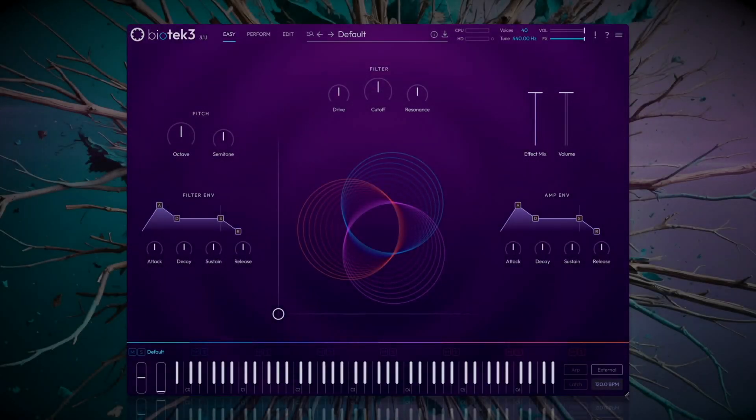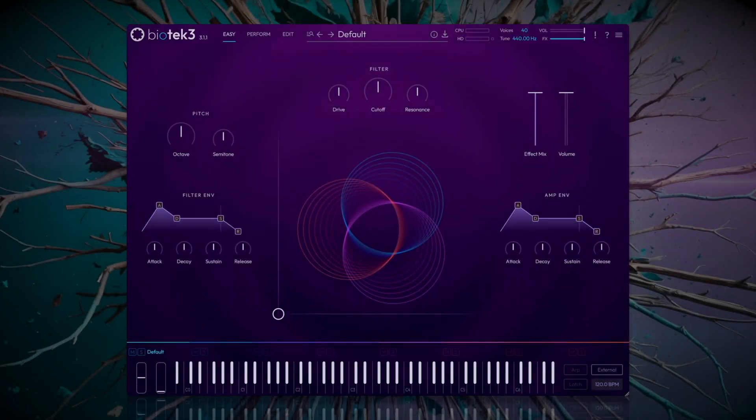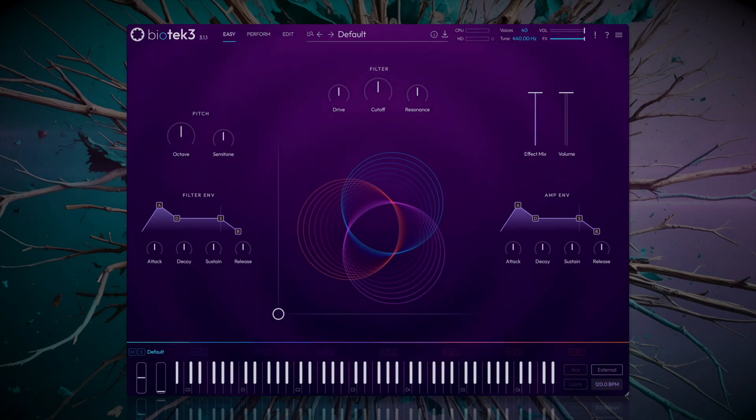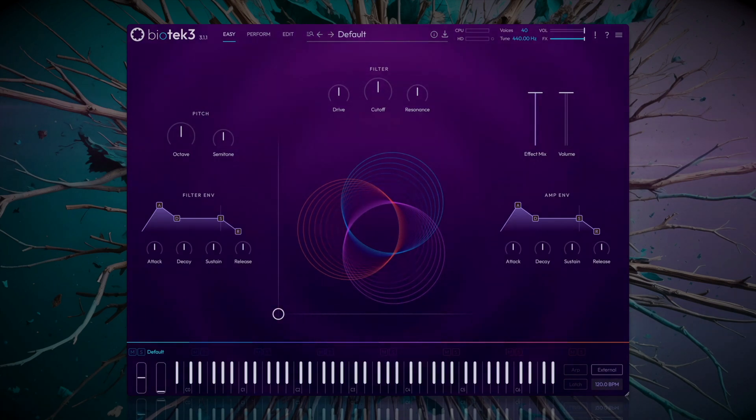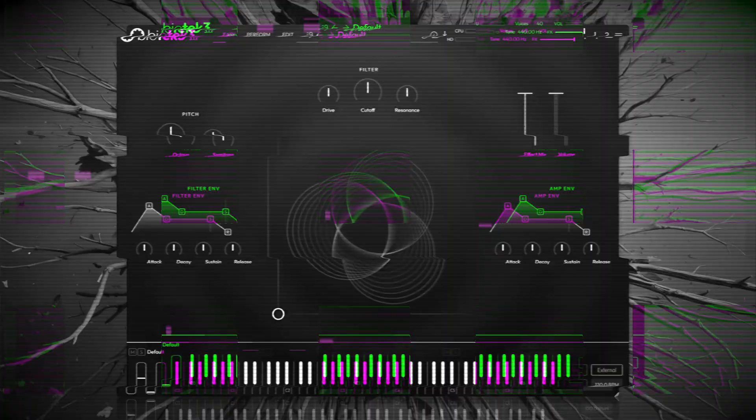Today we are going to explore FM modulation in Biotech 3, a powerful technique for creating complex and expressive sounds. In the process, we'll design some futuristic sounds to demonstrate how this incredible feature works.